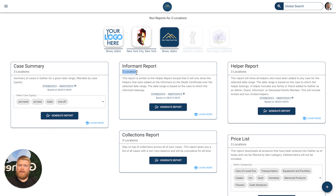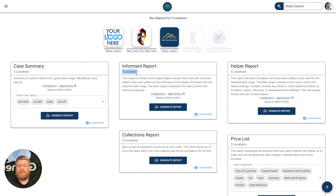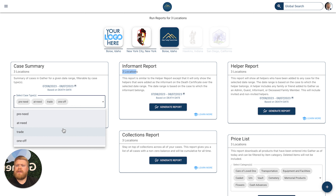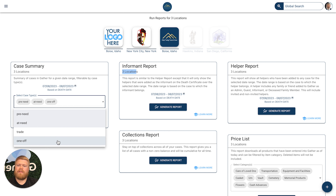The Collections Report will be a very beneficial one for you — it will help you see any outstanding collections that you still need to follow up on as a business and help increase your revenue month to month. Another thing you're able to do is use adjustable filters. For example, you can choose to look at only pre-need and at-need cases.